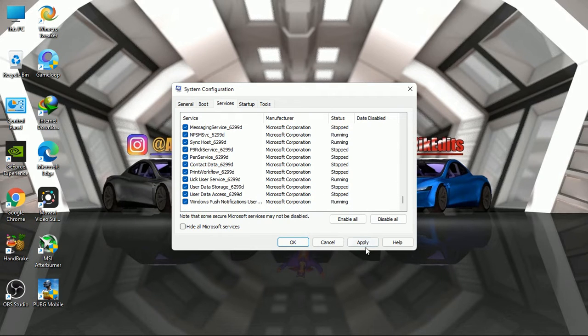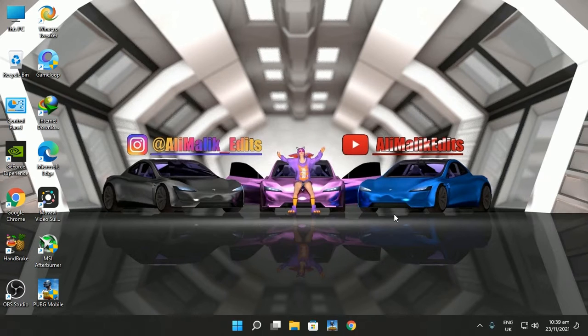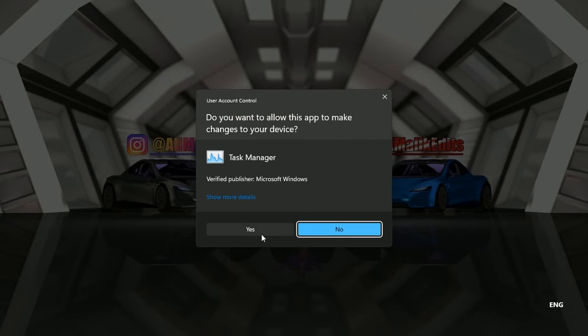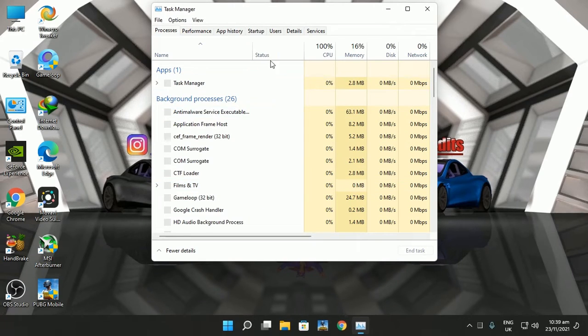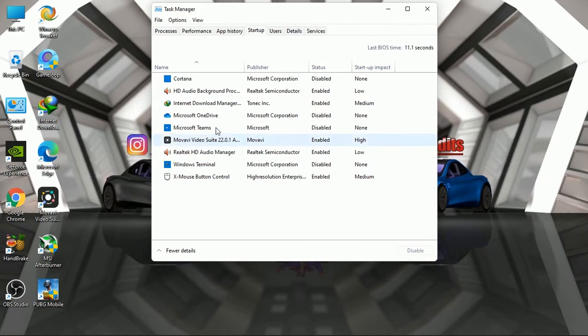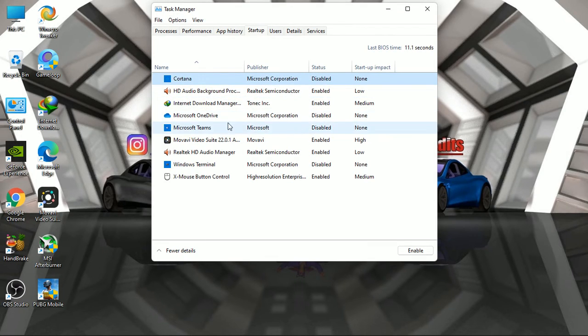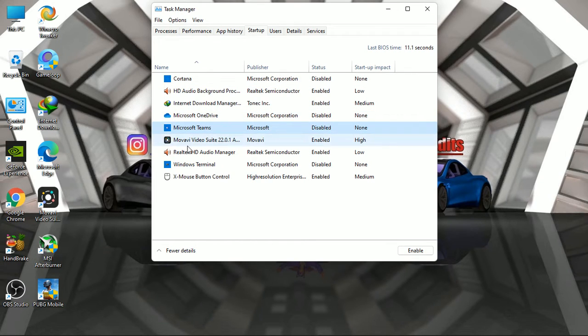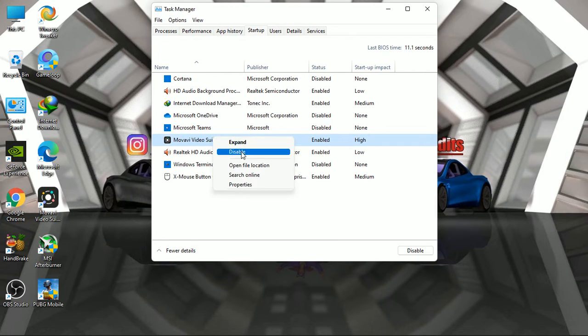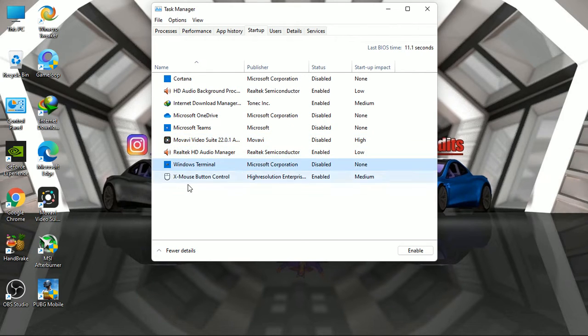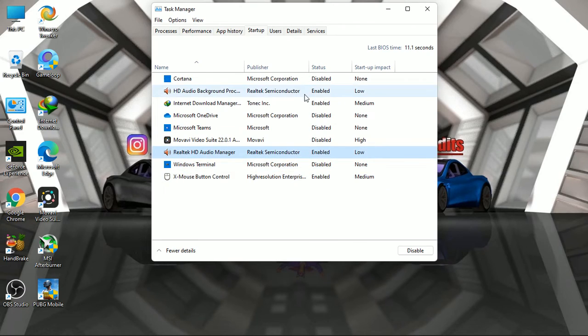Click apply and close the window. And also make sure to disable all unnecessary software run on Windows startup. To disable, open Task Manager, go to Startup, and disable all unnecessary software.